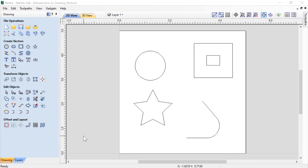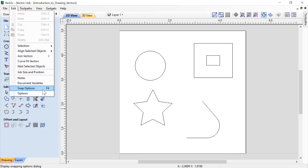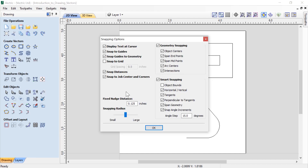Now we'll open up a pre-prepared file to have a closer look at snapping. These options allow you to create very accurate vectors and drawings. With any vector drawing exercise, it's always good practice to review your snapping settings to ensure you're using the most efficient settings for the type of vectors you're creating. To access those, go to Edit then Snap Options, or alternatively press F4 on the keyboard. This brings up our snap options — in the top right corner you'll see basic options: snap to guidelines, snap to geometry, snap distances, snap to job center and corners, and our snapping radius.